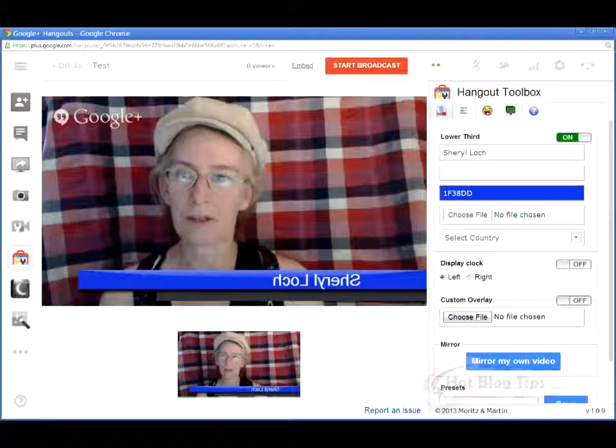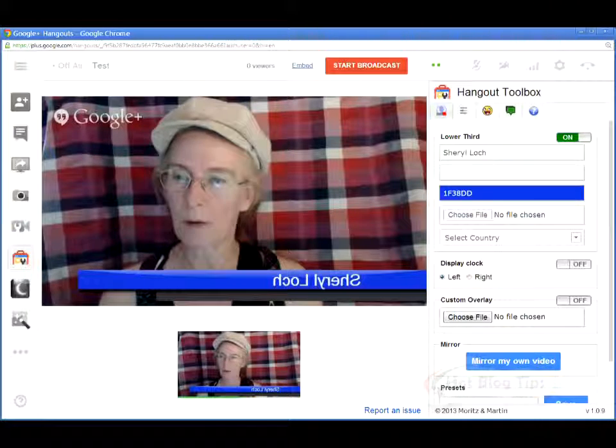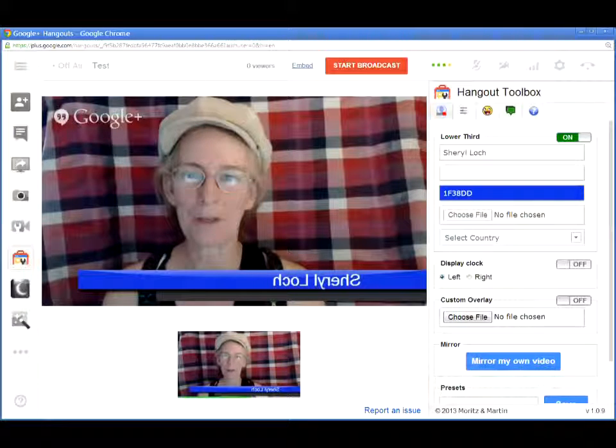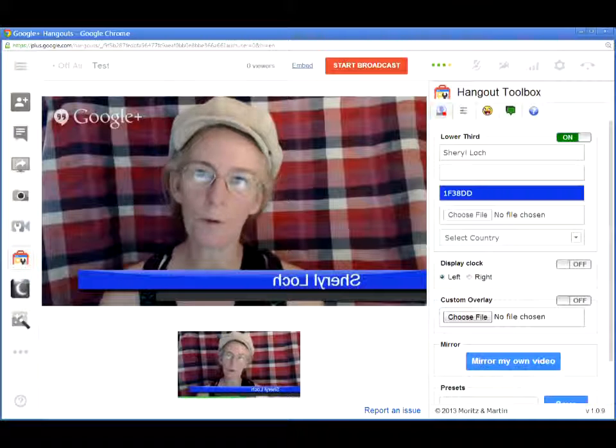So that's the quick and easy way to start a Hangouts On Air on Google+. Hope this has helped — be sure to subscribe for more videos.